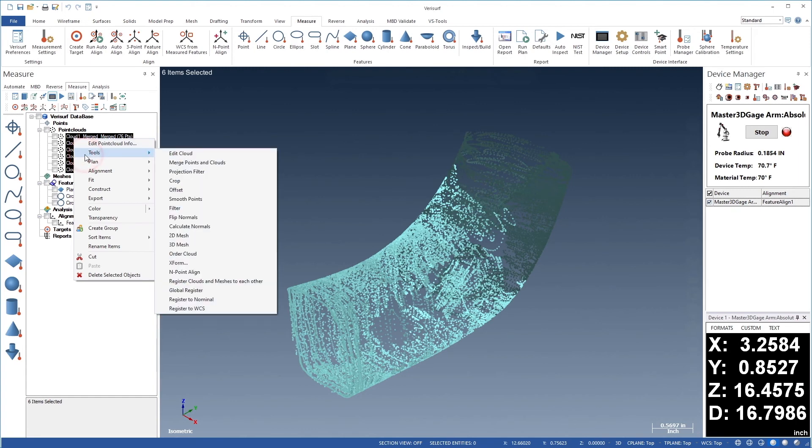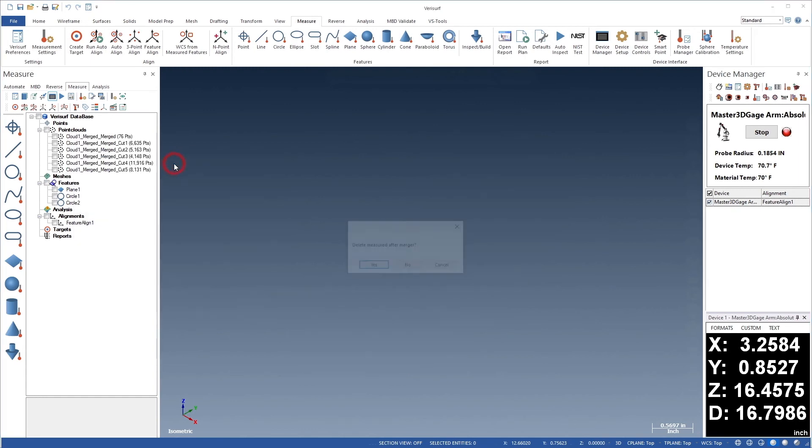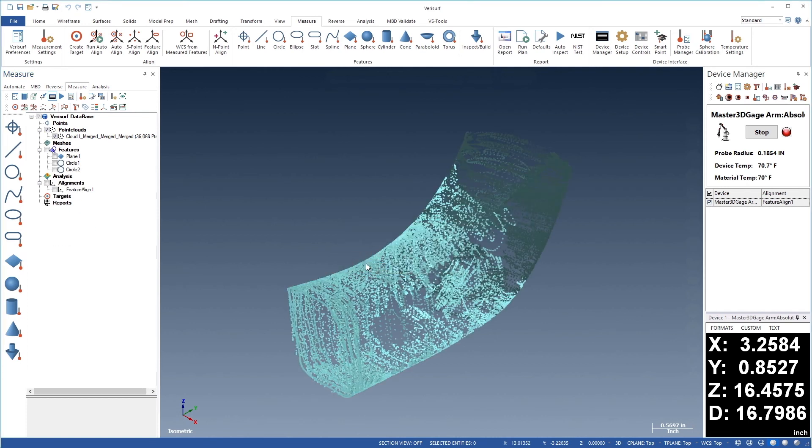Merge Points in Clouds. When prompted, we'll delete the segments, leaving a single point cloud. We'll then save the file.